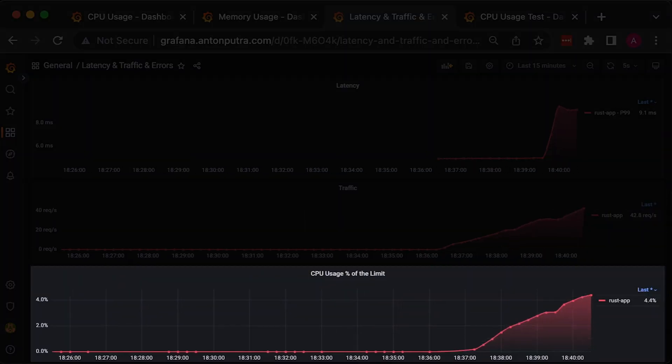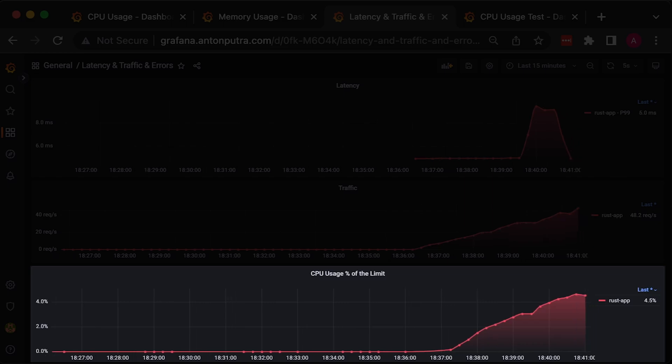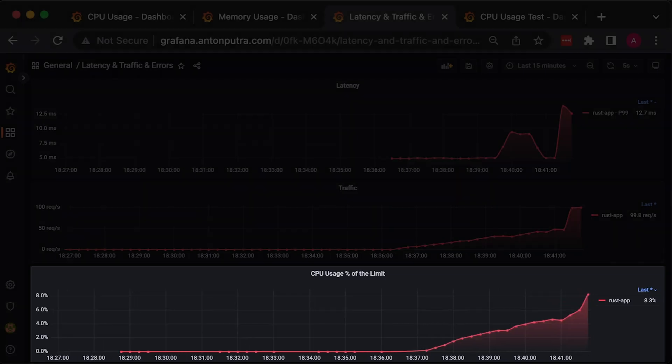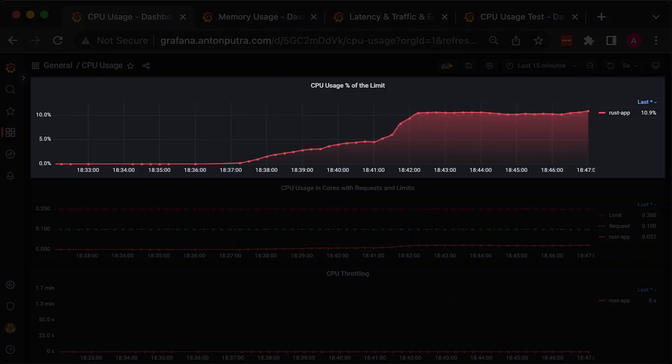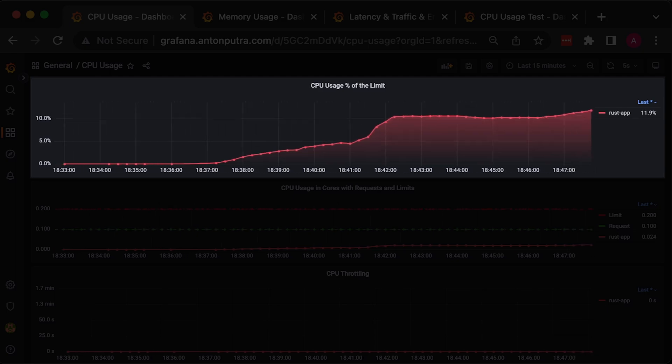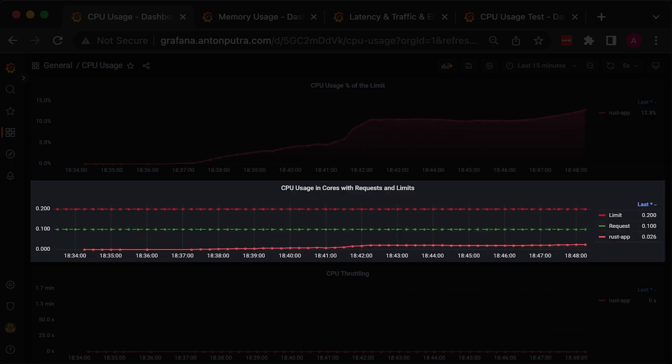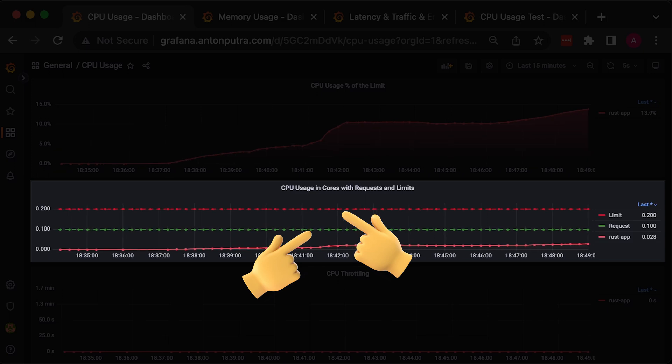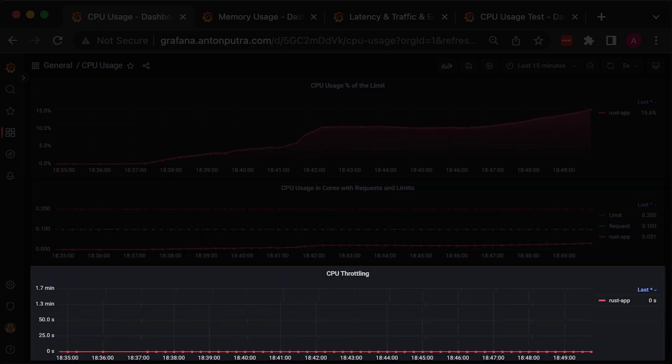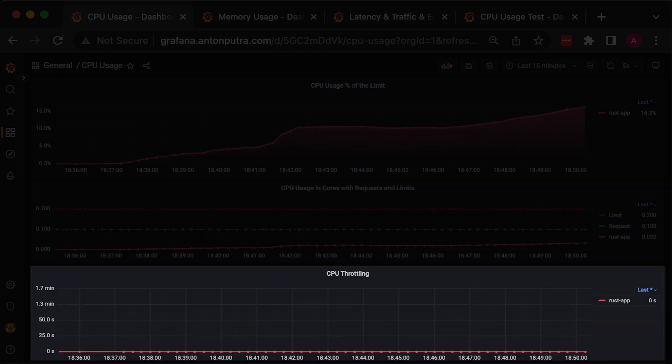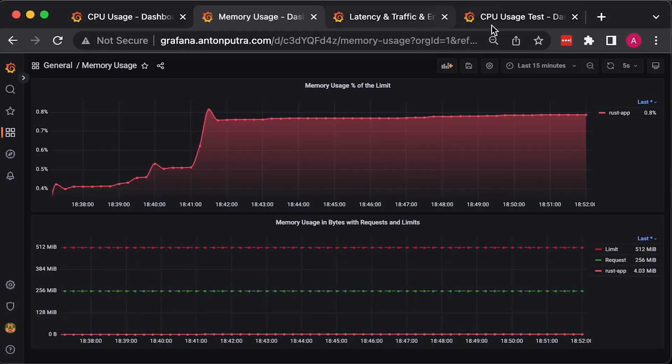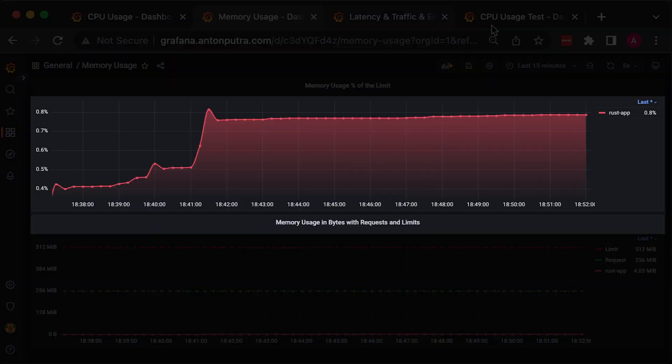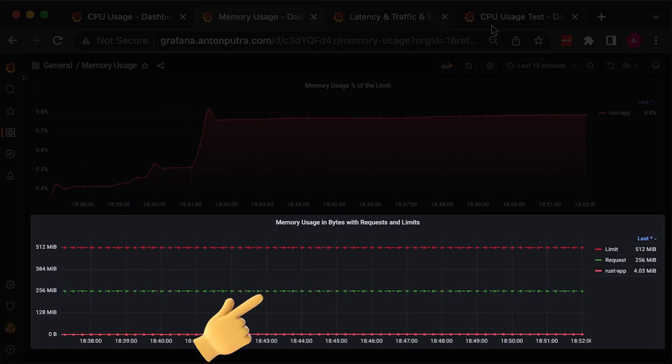To collect CPU, memory, and network usage, we'll deploy cAdvisor to Kubernetes. You can monitor CPU as a percentage of the limit given to the container or as CPU cores with requests and limits. It's very important to monitor CPU throttling for applications deployed in Kubernetes. You can also monitor memory usage as a percentage or in actual usage with requests and limits pulled from the pod spec.